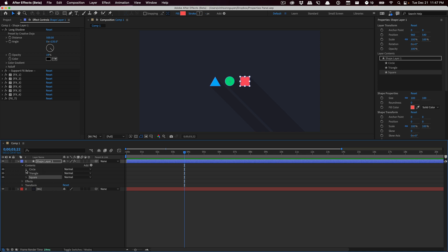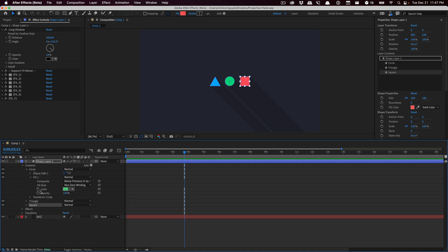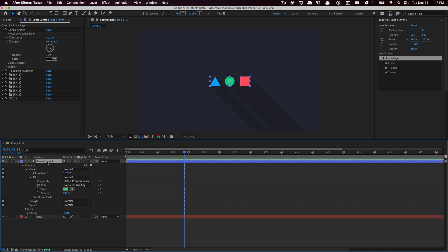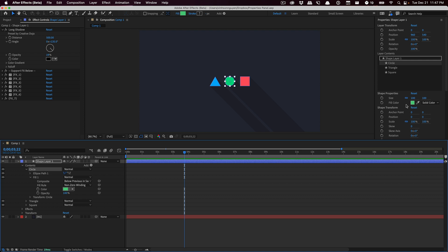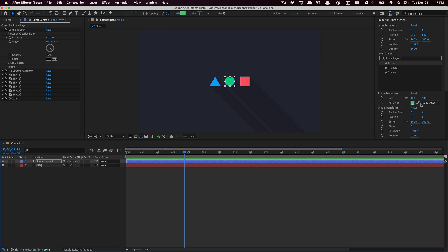Rather than going through the circle right here and toggling that down, toggling the fill, finding the fill and changing the fill color, we can actually select our shape layer. It automatically scans for our shape layers and all of our groups. We can find our circle, click the circle, and instantly we have access to all of our properties right here without having to toggle all this stuff down.